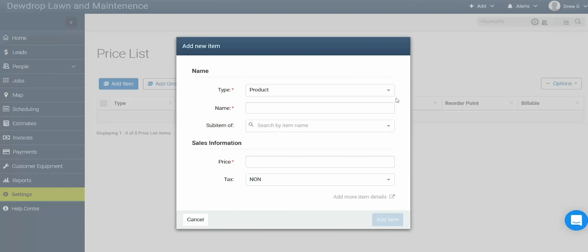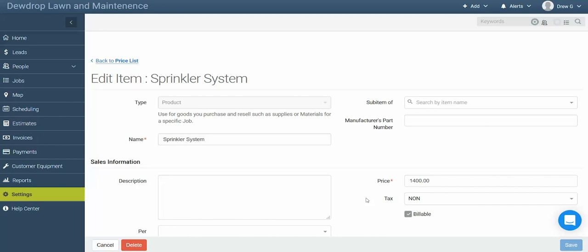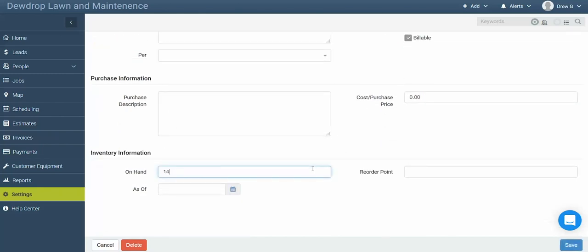In this menu, you can set the type of the item you'd like to create, give it a name, and set the rate you're charging your customer. If you'd like to add more information about this item, simply click on add more item details. In the following screen, you can add more details about the item. Since we selected product for the type, we're able to say how many of this item we have on hand. While the system is able to track inventory quantities for a single location, give us a call if you'd like to track inventory for multiple locations. Once you've entered all the information, simply click save to create that item.